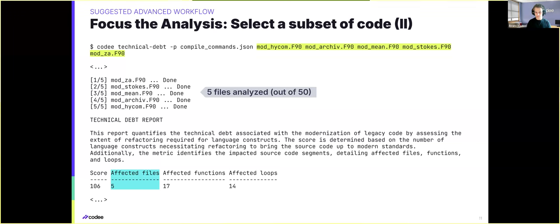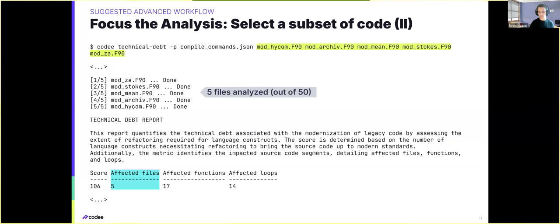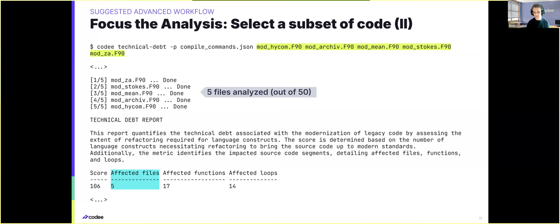And just to give you an example, if we wanted, for instance, to focus the analysis of HICON, the project I was talking earlier, that contains 50 files, to just focus on five of the files of the project, it would be as simple as using CodeE, the name of the report, the compilation database, and then write the five names of the files that we are interested in.